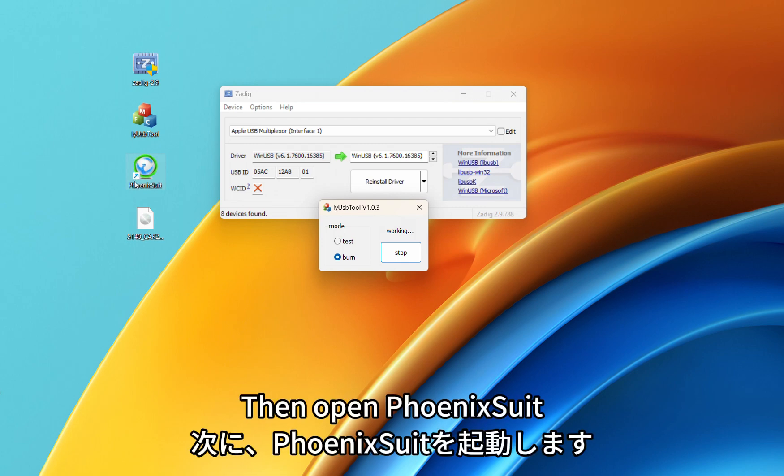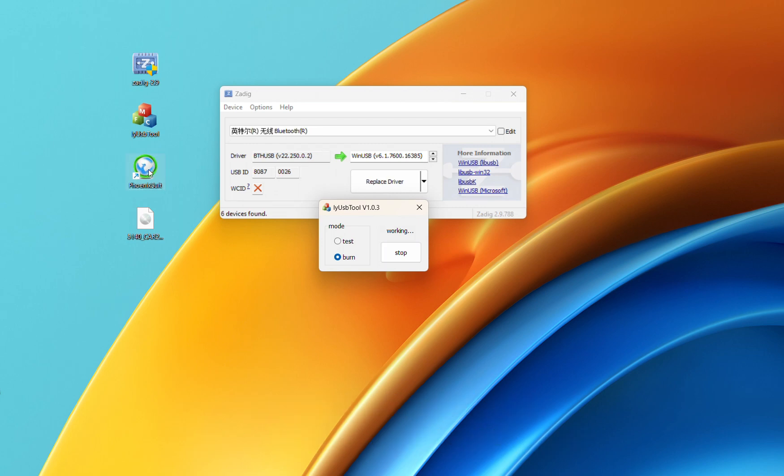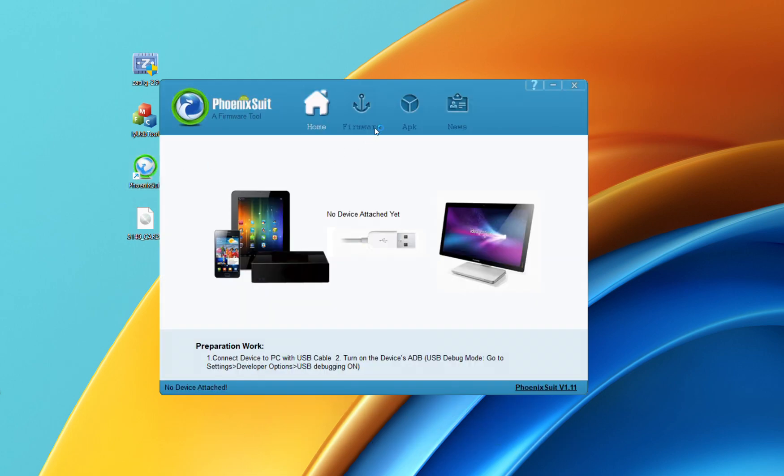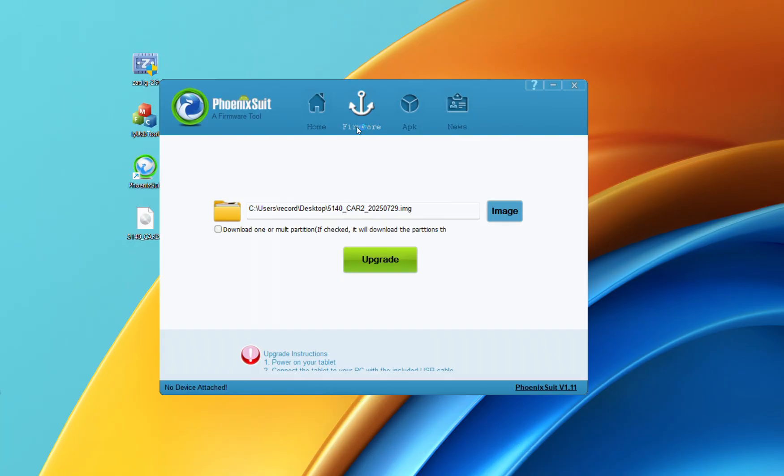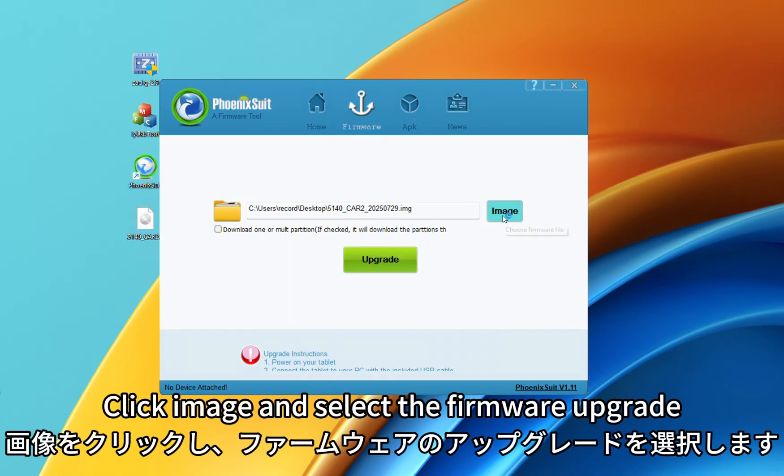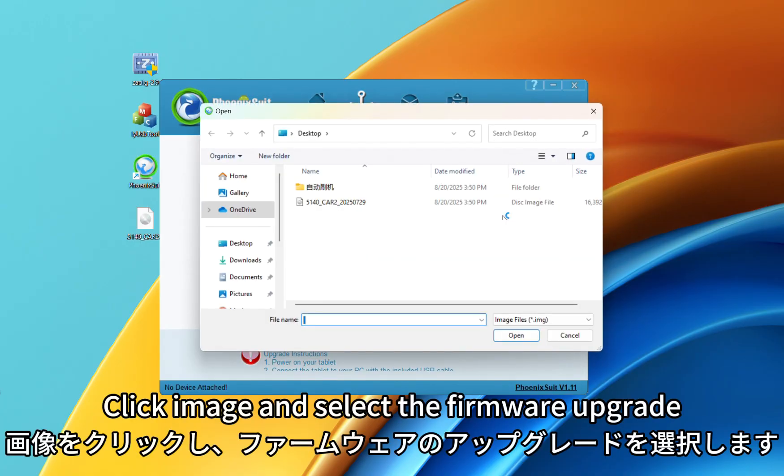Then open Foenic Suit. Click Firmware. Click Image and select the firmware upgrade.